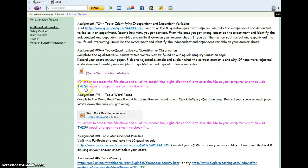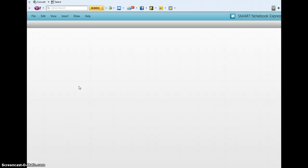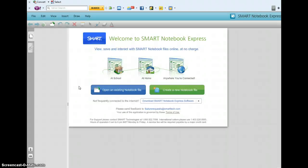When it's done downloading, you're going to click on this, and what this is going to do is open up a browser to take us to the Smart Notebook Express.